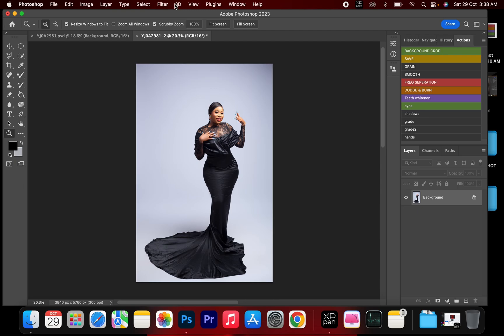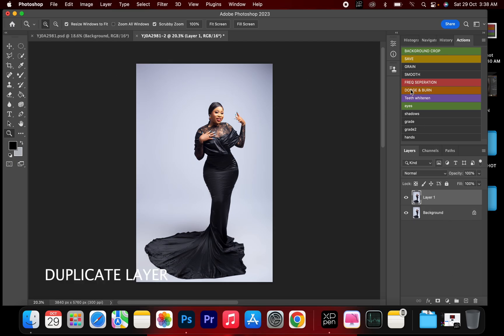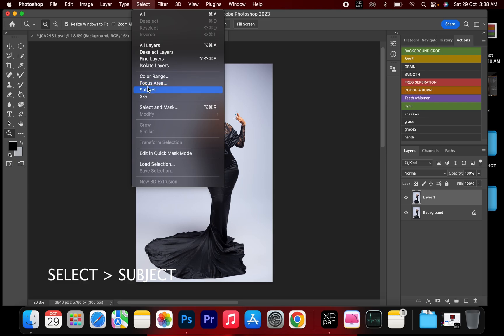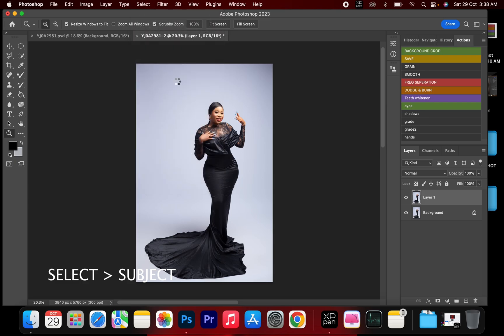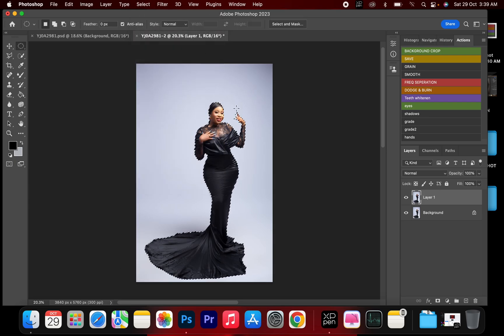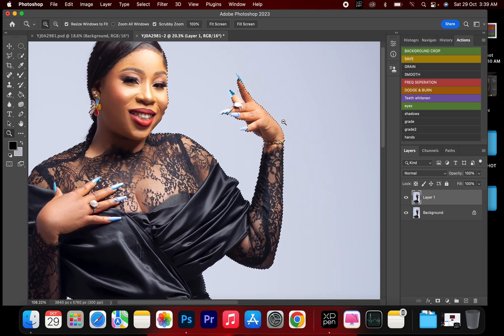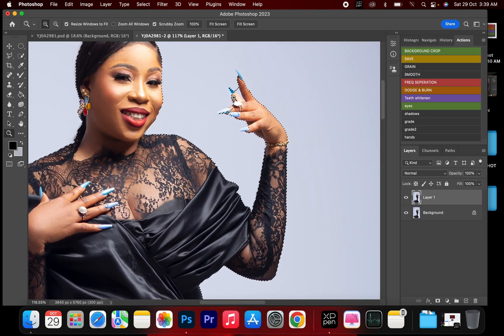Basically on any image or any background. First of all I'm going to duplicate this layer and then go to Select Subject, and right here I'm going to zoom in to check out those little errors while selecting the image.